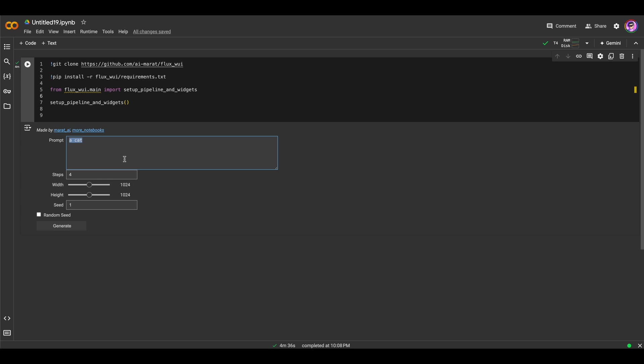Here you can enter your prompt. Let it be a cat once again. You should choose also a step. Let it be one. Resolution. And to generate images, obviously just press Generate button.